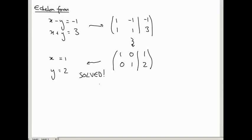The best thing you can aim for is for the matrix to the left of the vertical bar to be in something called reduced echelon form. Before we talk about that, I'm going to talk about echelon form, and before that, I need to tell you about leading entries.